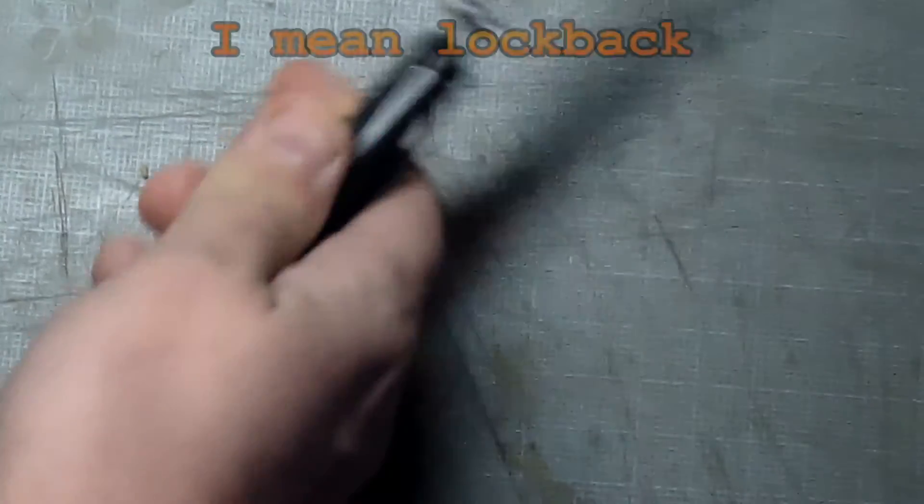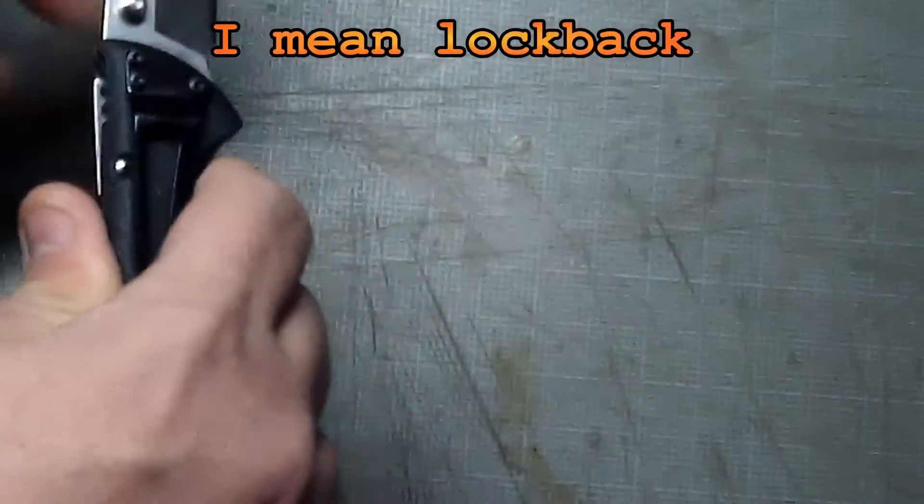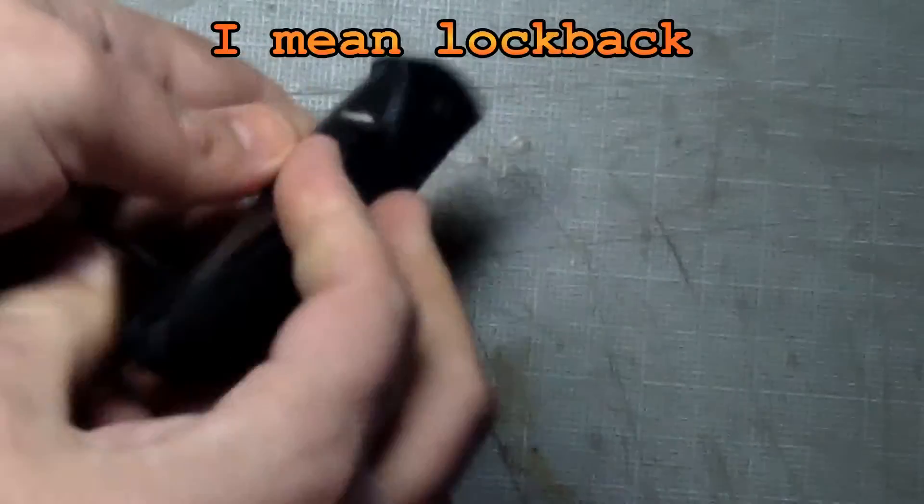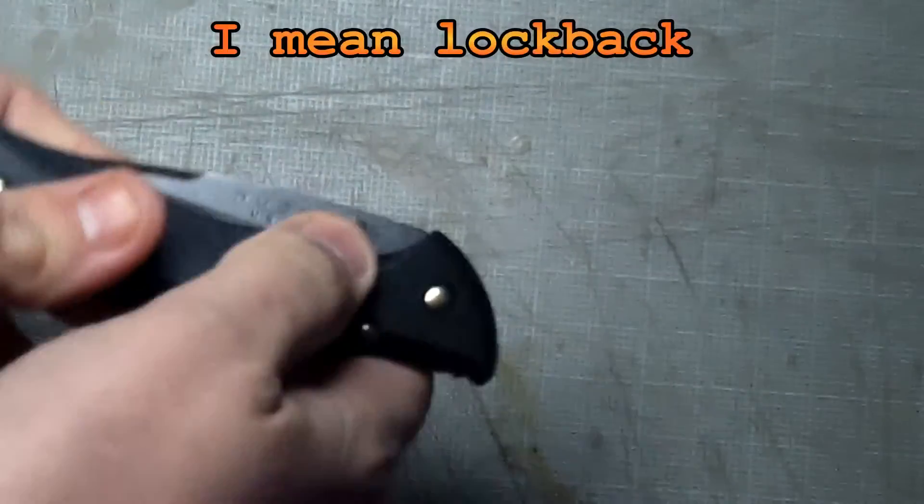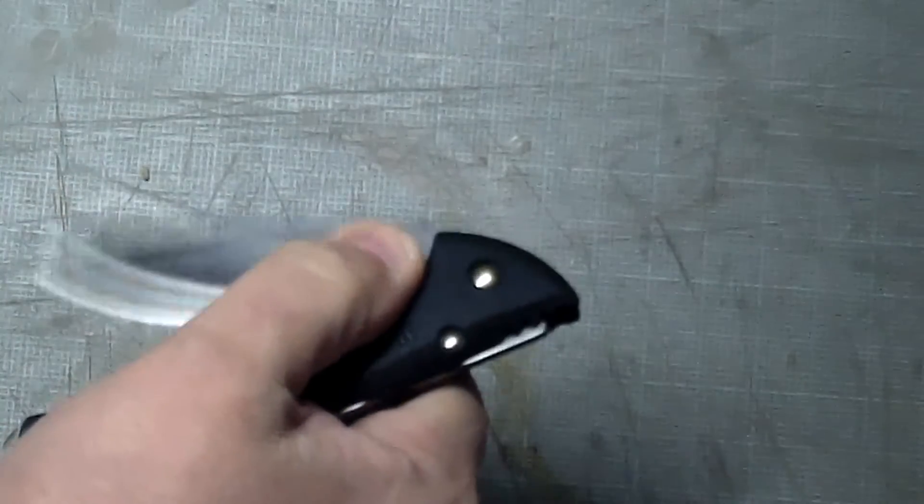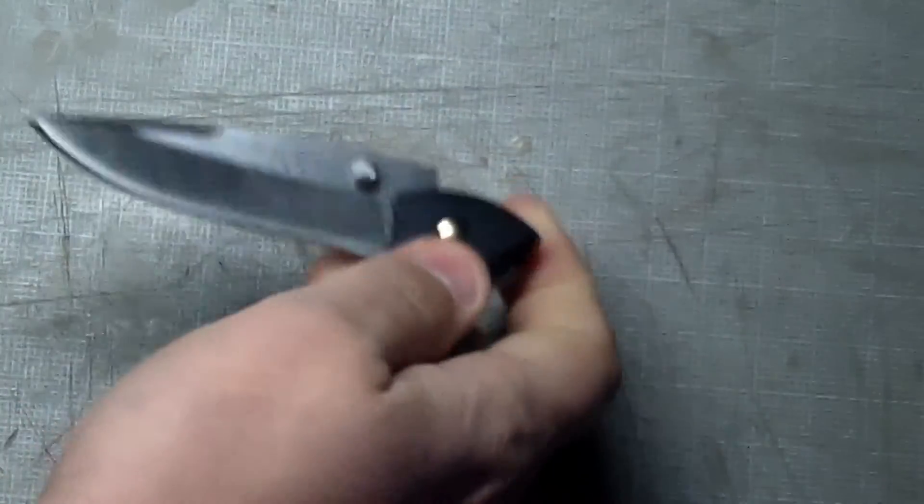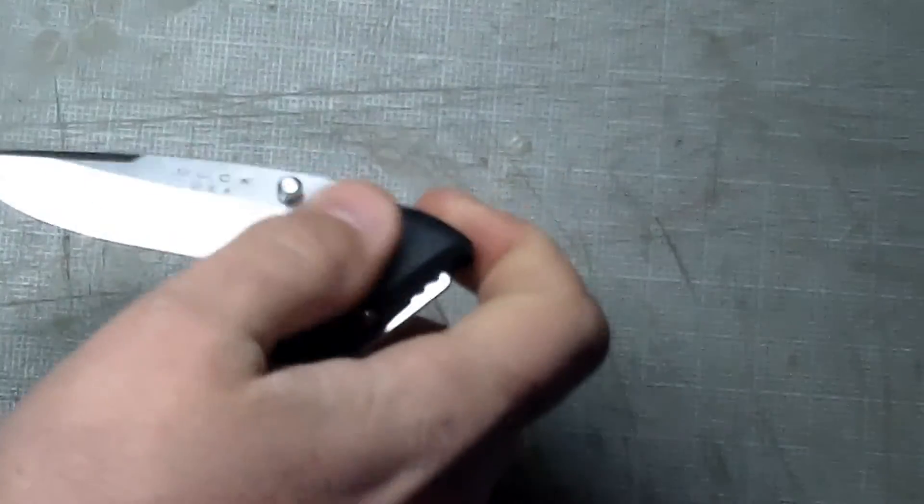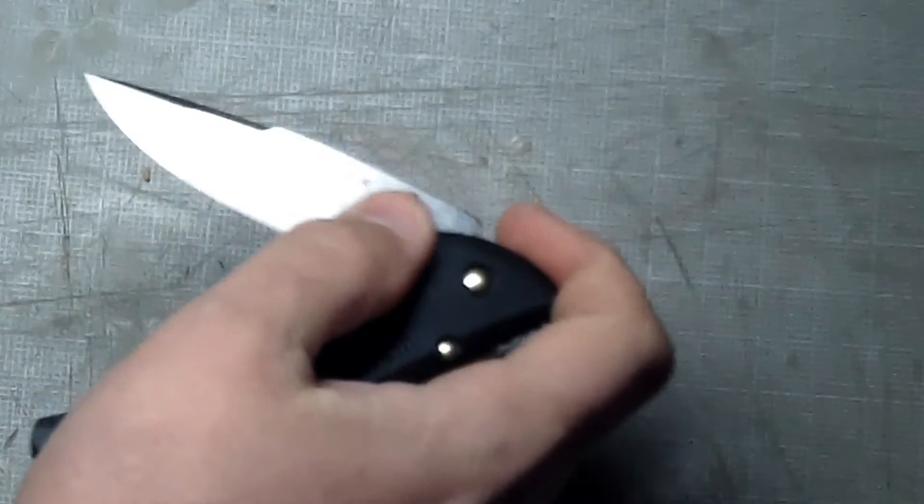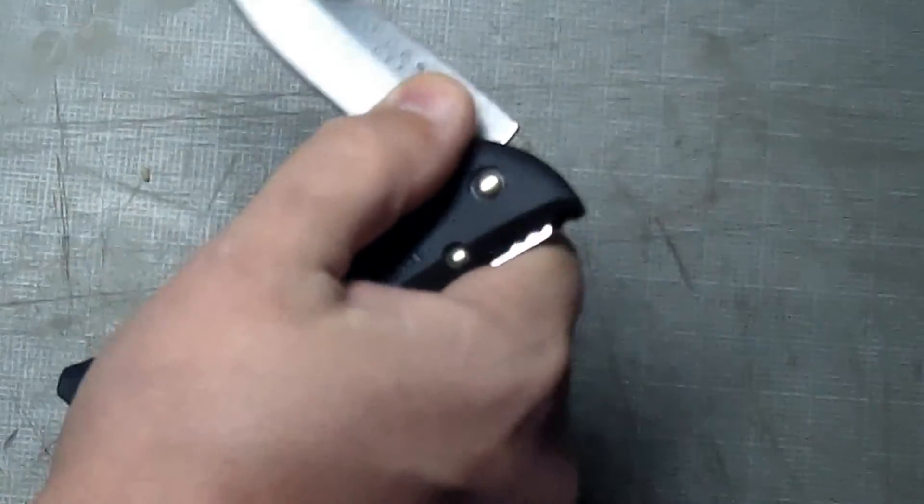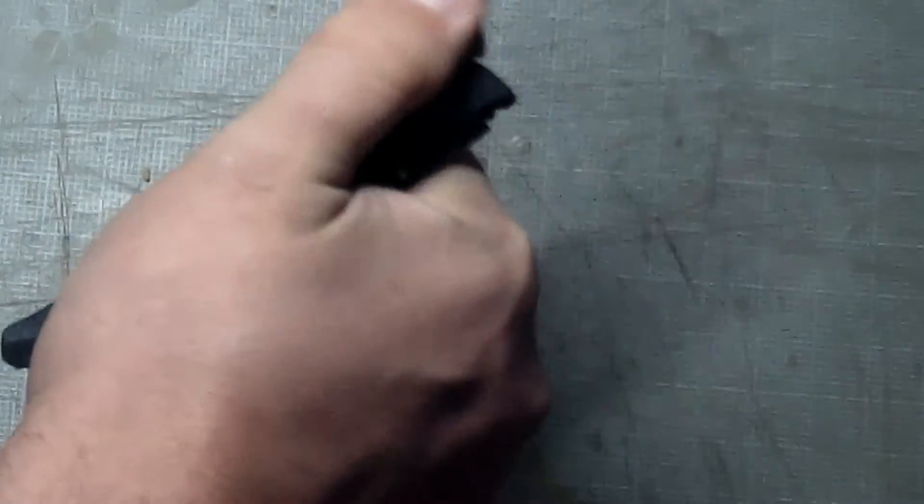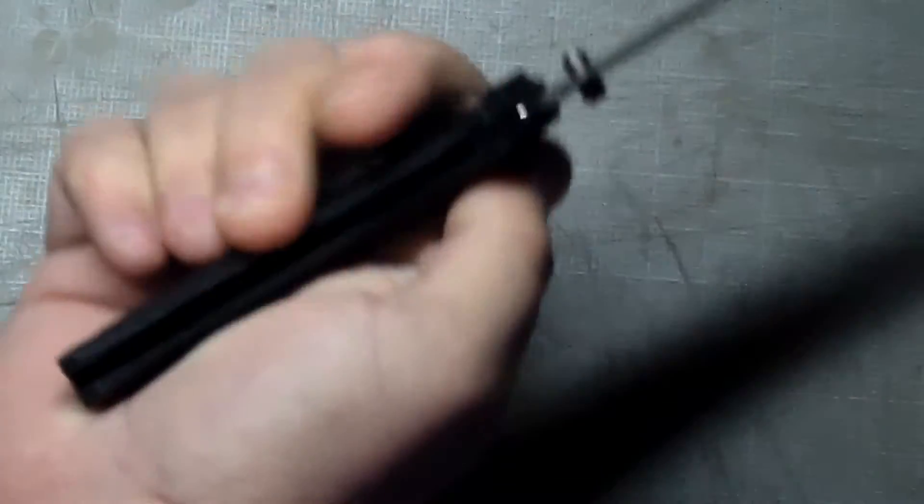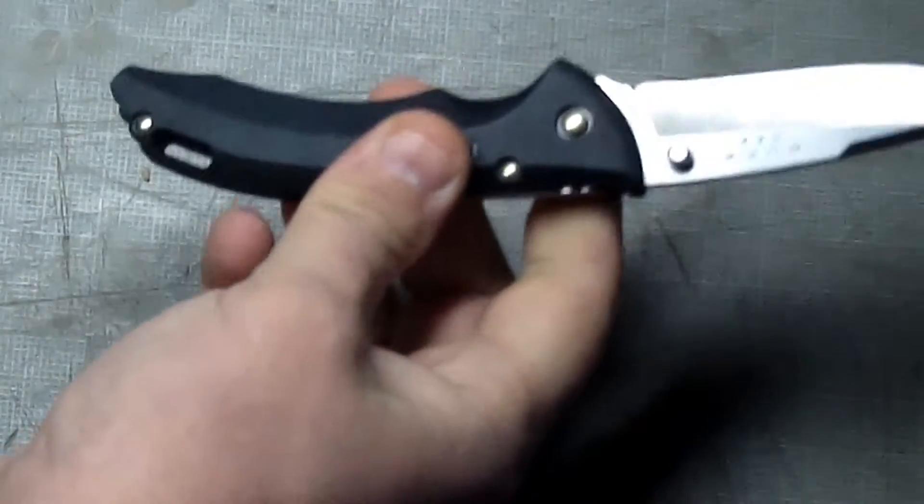It's got a liner lock back. If you haven't seen before, this is never going to be a flicker because of the liner or it's going to be the back lock on it. But it does have thumb studs both sides.